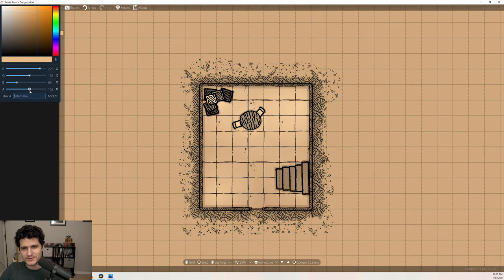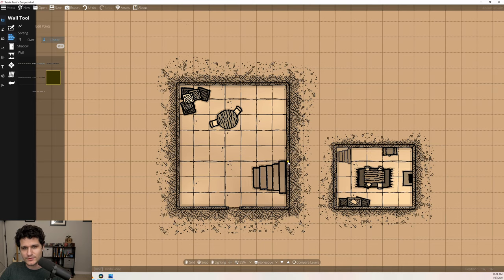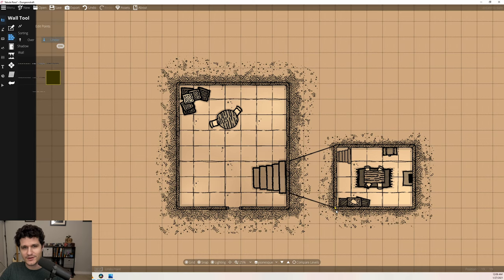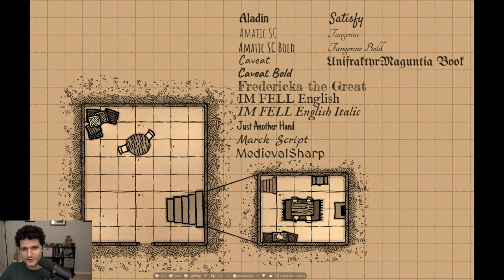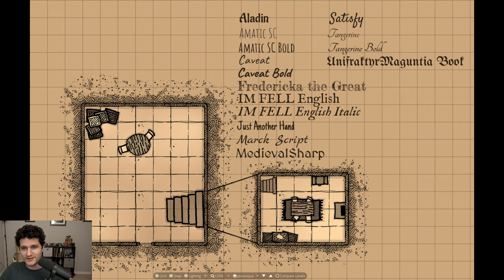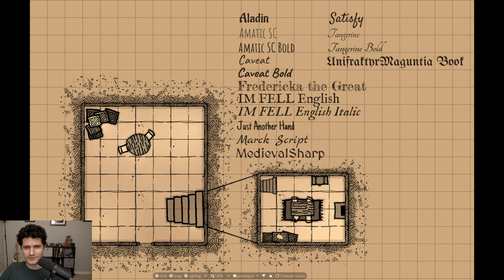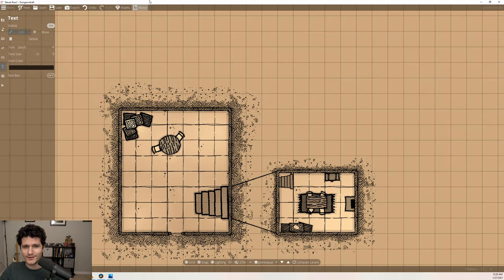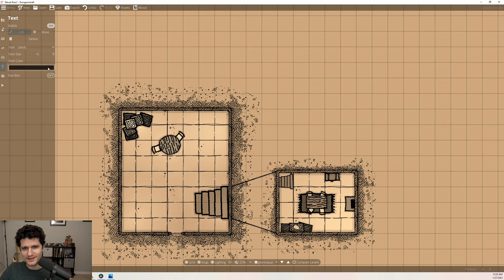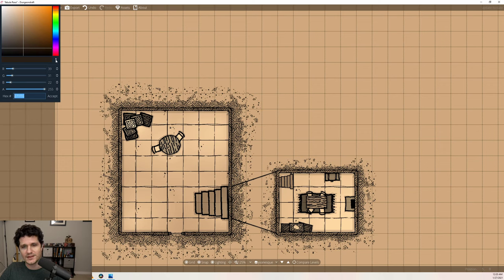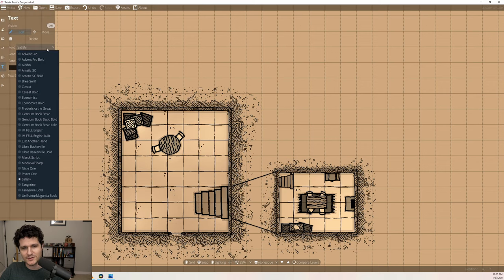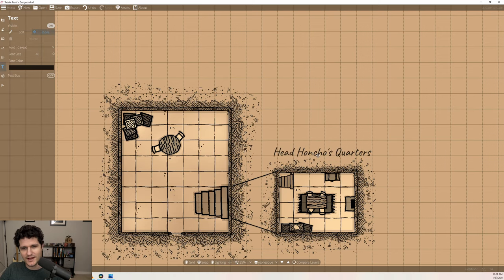If you need to draw lines or want to show where a disconnected part of a map comes from, you can use the wall tool and one of the thin lines from the Dyson-esque pack to do so. Then if you want to add some handwritten notes, we can jump over to the text tool. There are 11 fonts that have a handwritten look to them in Dungeon Draft, and they are Aladdin, Amatic SC with a bold variant, Cavett with a bold variant, Frederica the Great, Imfel English Italic, Just Another Hand, Mark Script, Medieval Sharp, Satisfy, Tangerine with a bold variant, and Unifractor Maguntia Book. With the text tool, I found that using a color that wasn't pure black helped with the written effect, especially if it had hints of the paper color in it, which you can get using the eyedropper tool and then dropping down to a much darker color. Once you've got a color set, you can place any of these fonts on the map and you'll have a pretty convincing handwritten note.